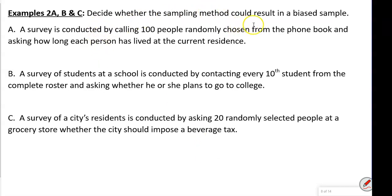Decide whether the sampling method could result in a biased sample. Example A: a survey of 100 people randomly chosen from the phone book, asked how long each person has lived in their current residence. This would be biased because not everyone is in the phone book — a lot of people would be underrepresented in that survey.